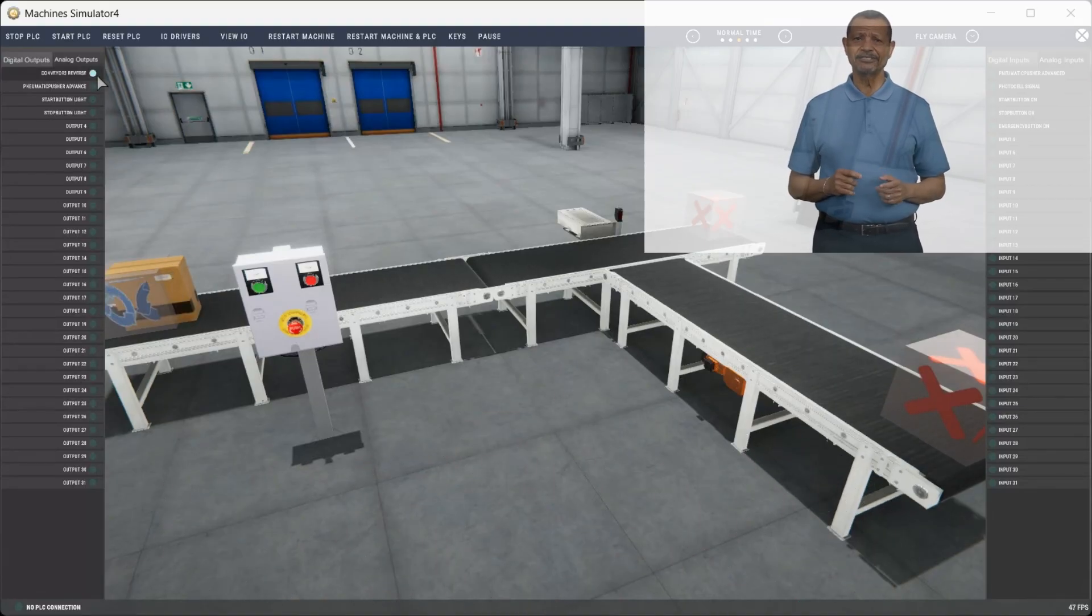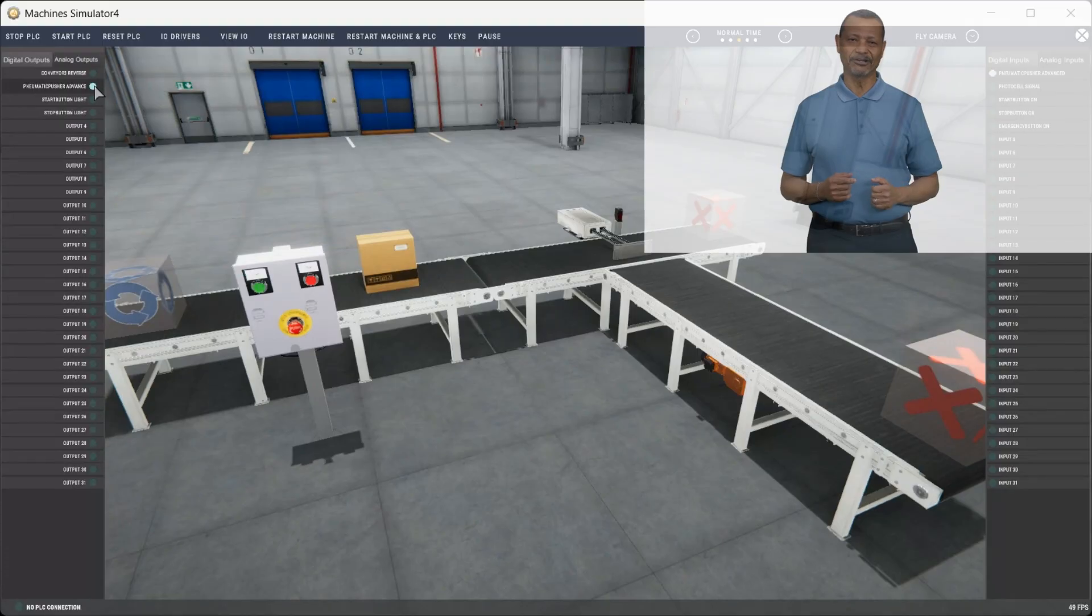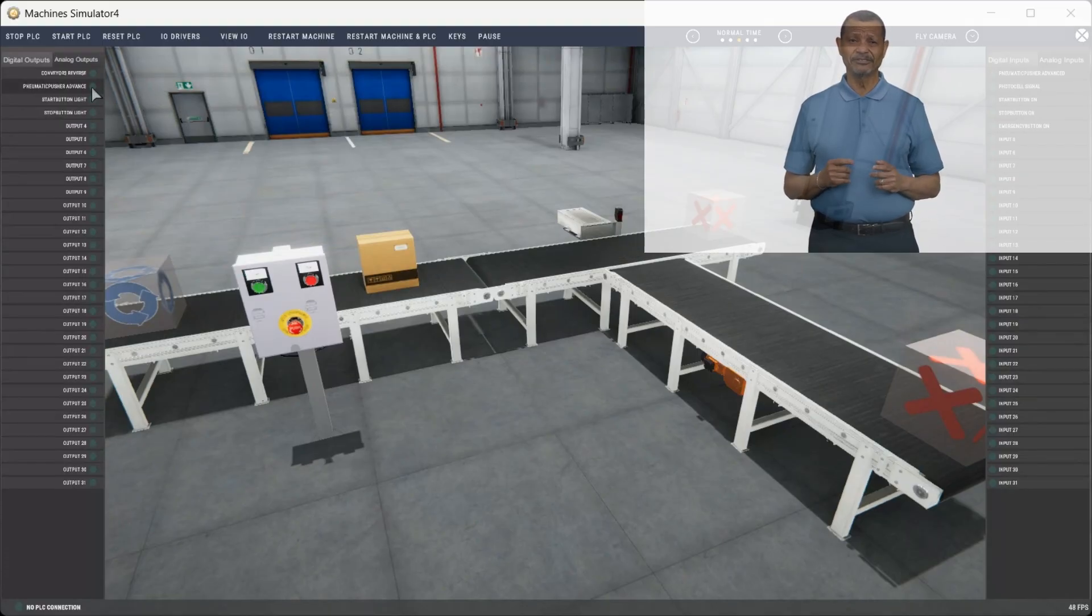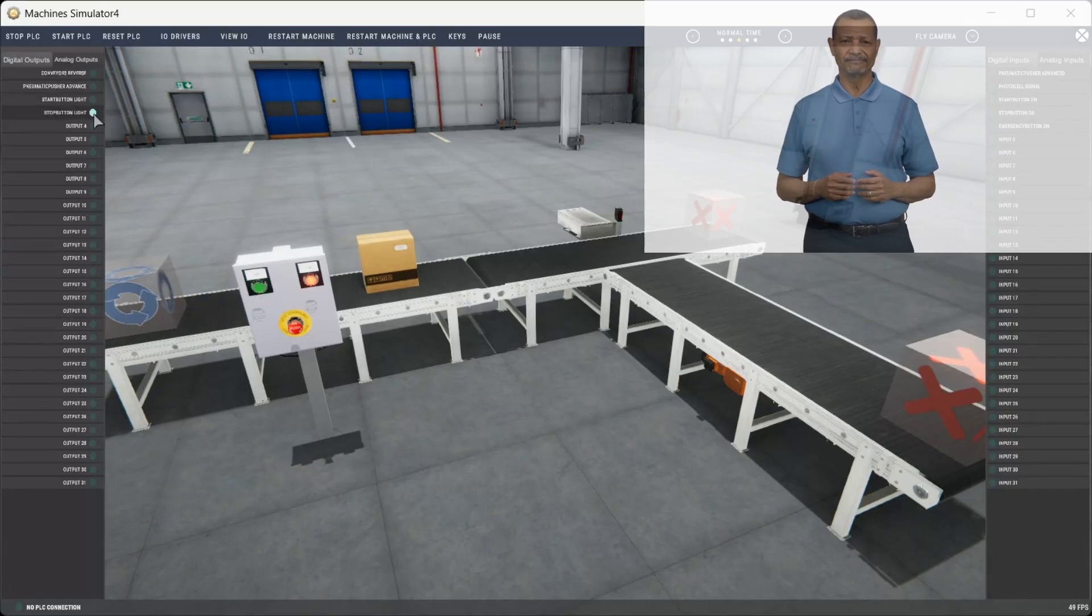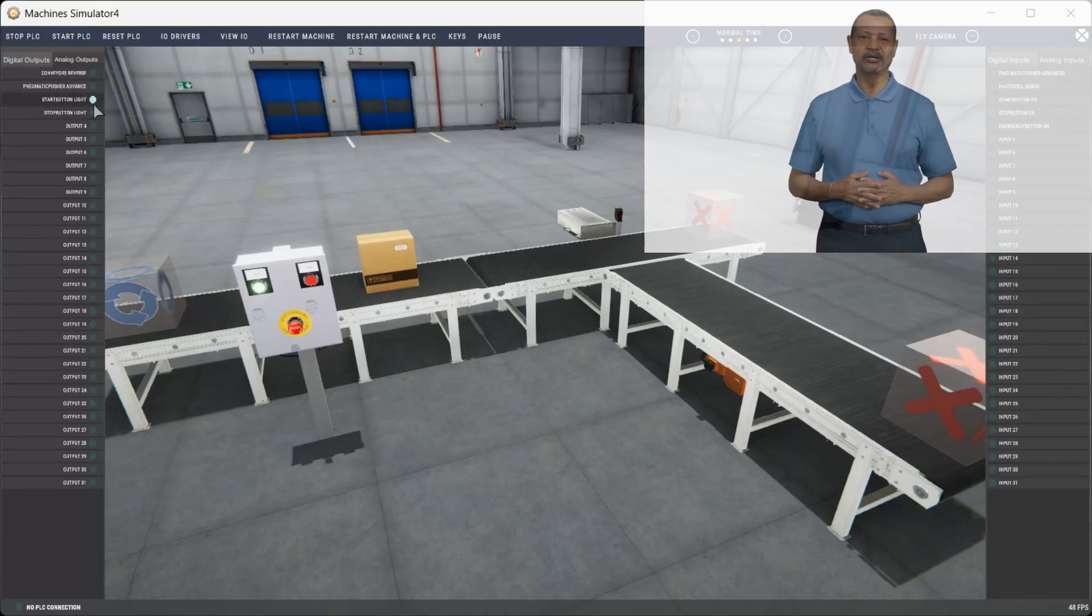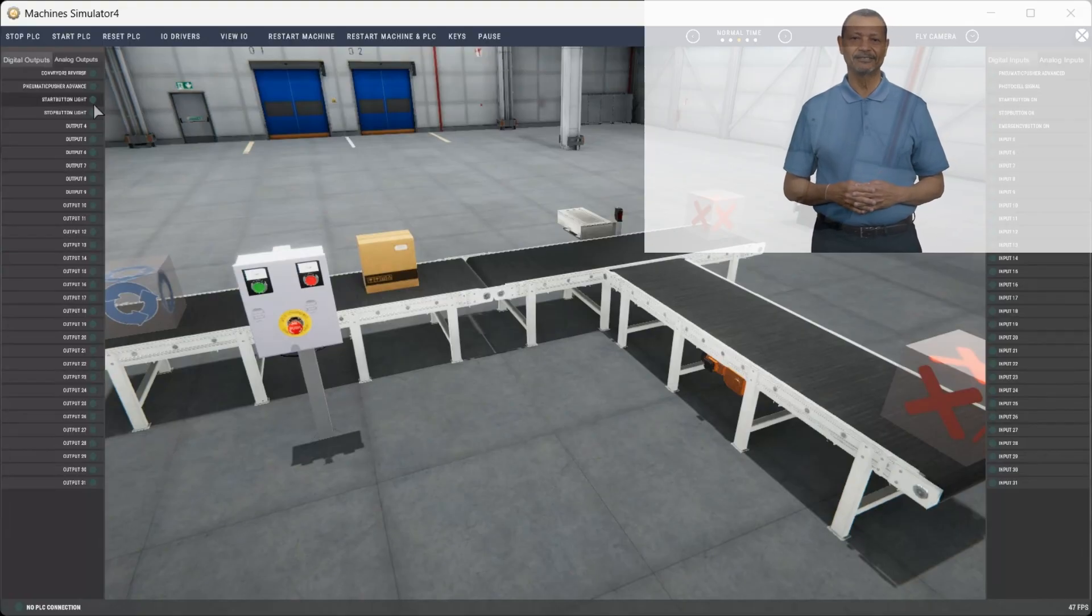Thank you for investing your time in learning PLC programming with Machine Simulator. By following our five-step method, you're well on your way to becoming a proficient PLC programmer. Remember, every expert started as a beginner. Your journey to automation excellence begins today. Happy programming!